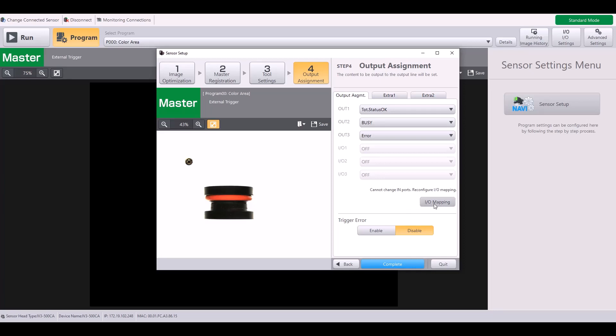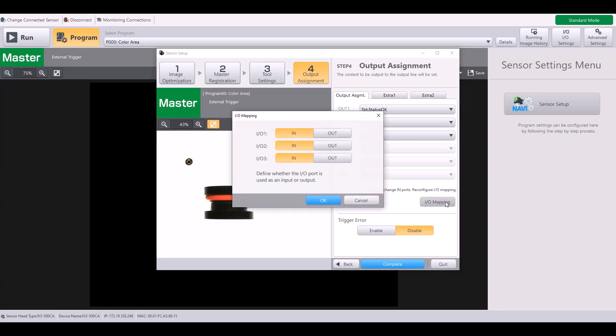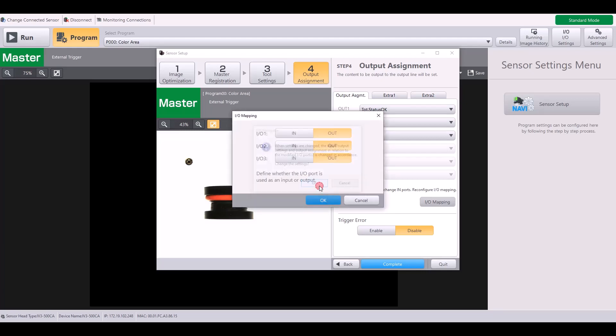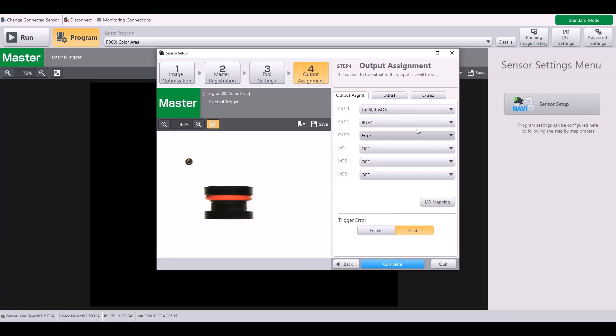In order to change that, simply click IO mapping. Here is where you can select whether to use them as inputs, to use them as outputs, or perhaps a combination of both. For this example, I'll select all three as an output. And now you can see I have a maximum of six outputs for this self-contained model.